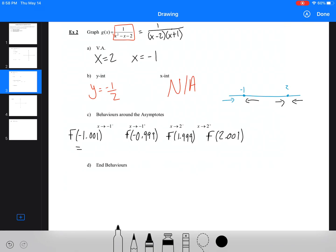These values are either going to go to negative or positive infinity. If we plug in the first one — 1/((−1.001)²−(−1.001)−2) — it comes out positive, giving approximately 333.2, which is essentially positive infinity. Going through each value, we determine whether the function heads to positive or negative infinity near each asymptote.